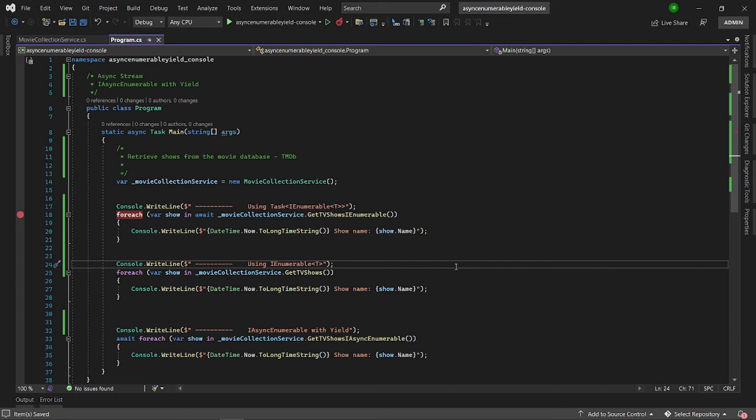Hello and welcome to Straight to Coding. Today we are going to talk about async stream. We are going to see the benefits of iAsyncEnumerable with the yield operator.